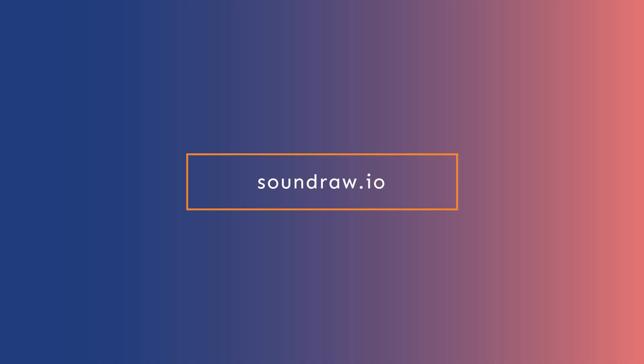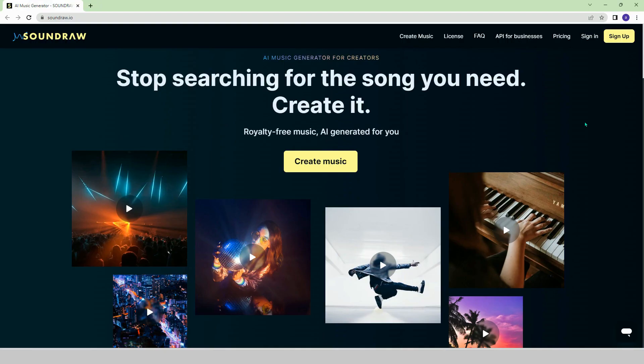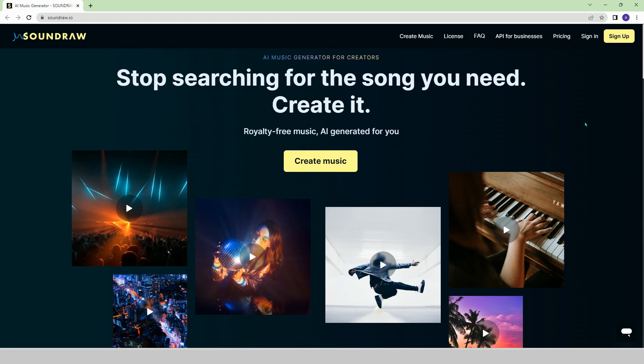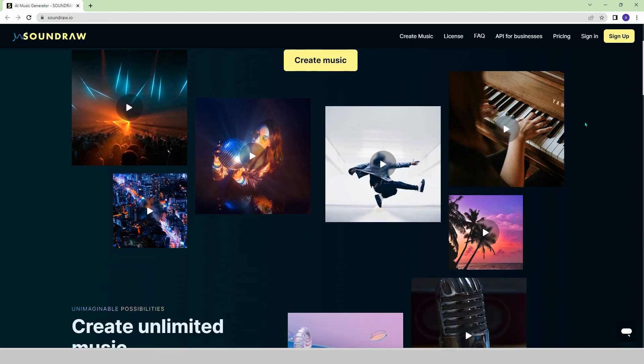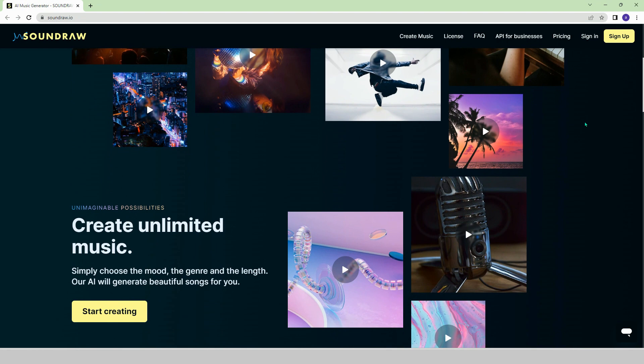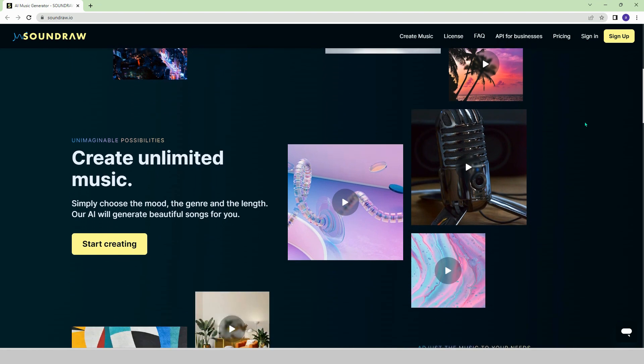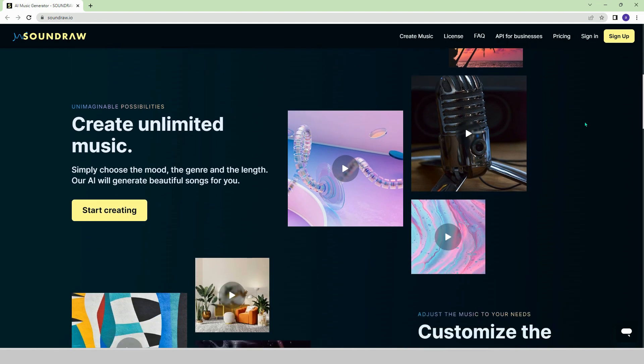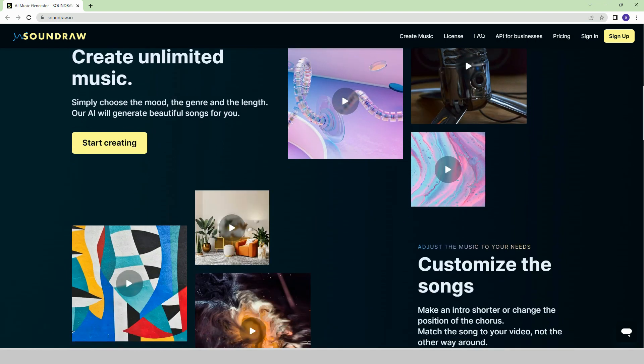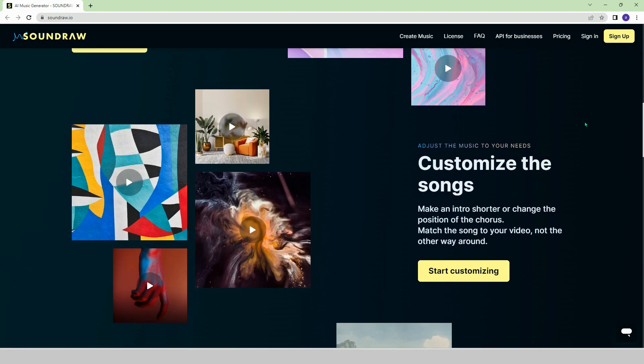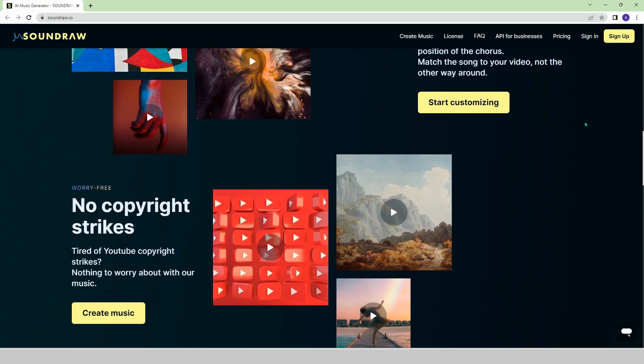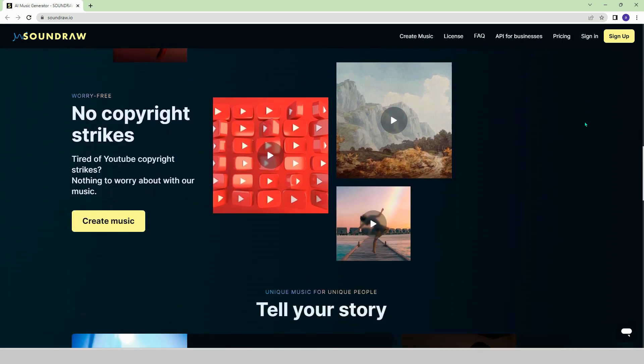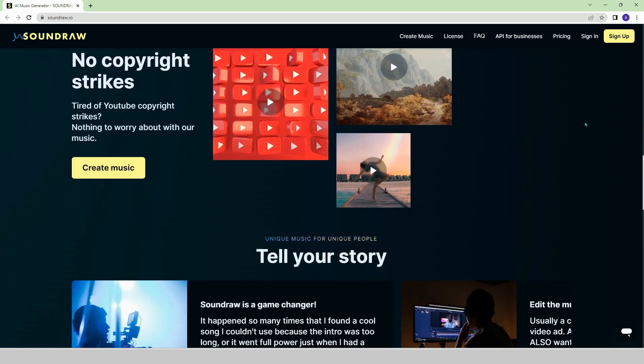Sounddraw.io. The expansion of AI technology into the music industry is truly remarkable. On the Sounddraw platform, you can create music that is entirely owned by you and has never been heard by anyone before.